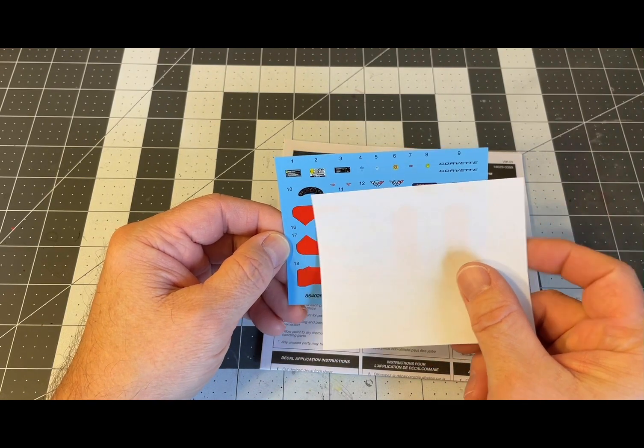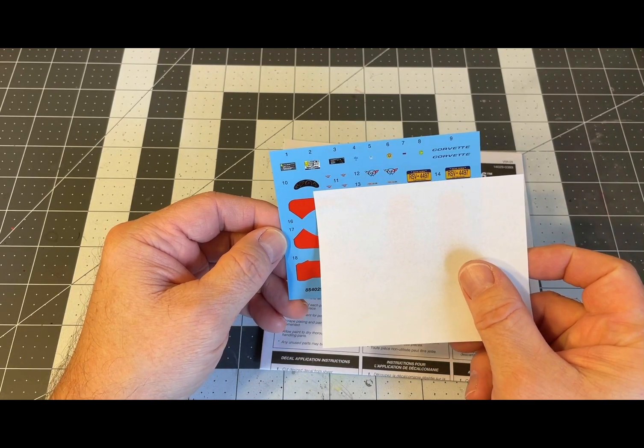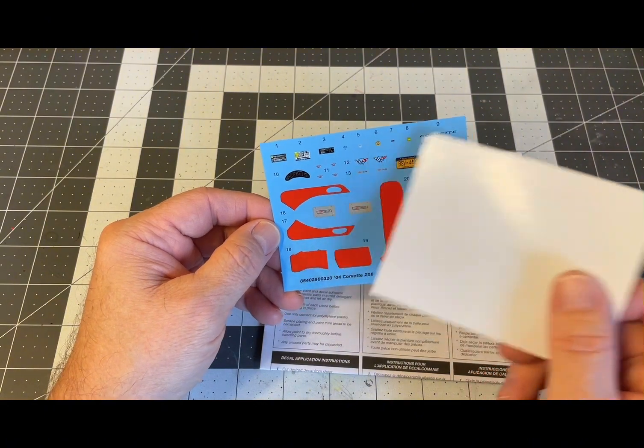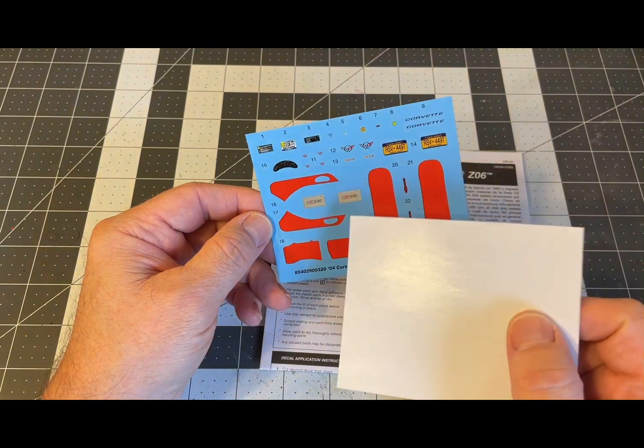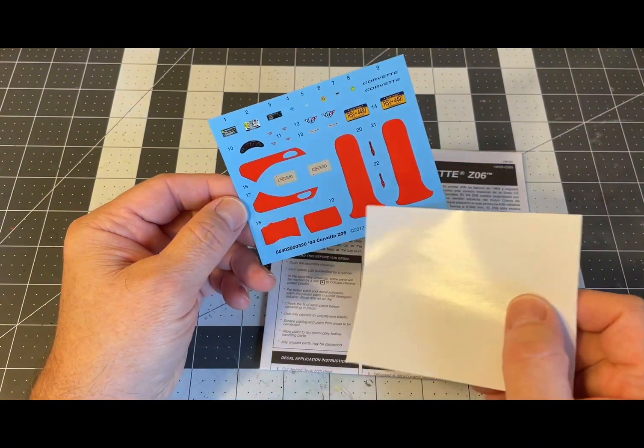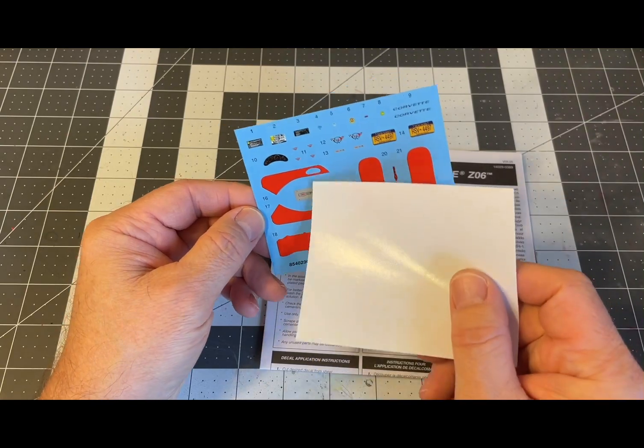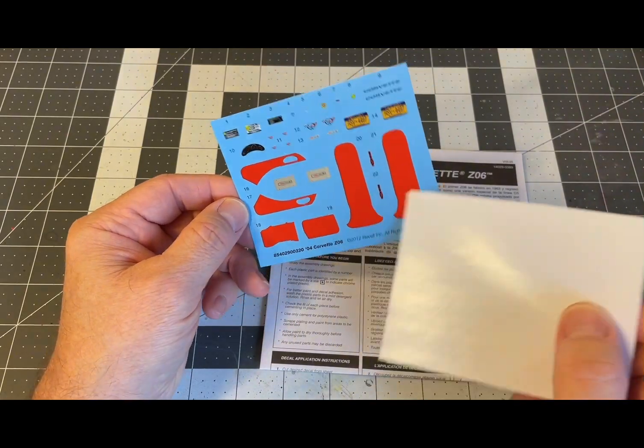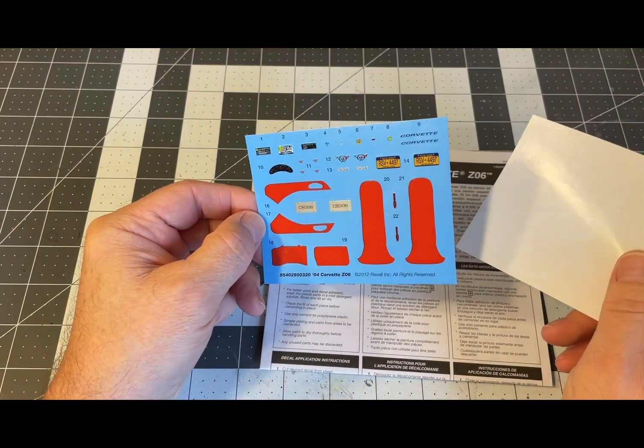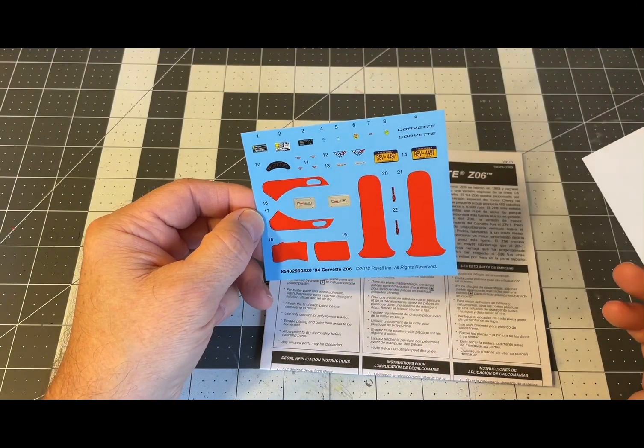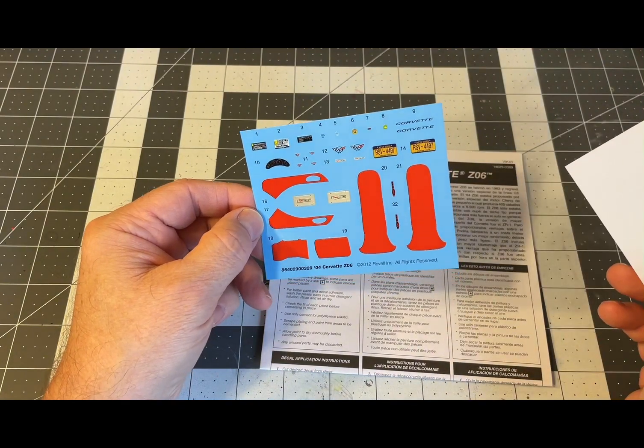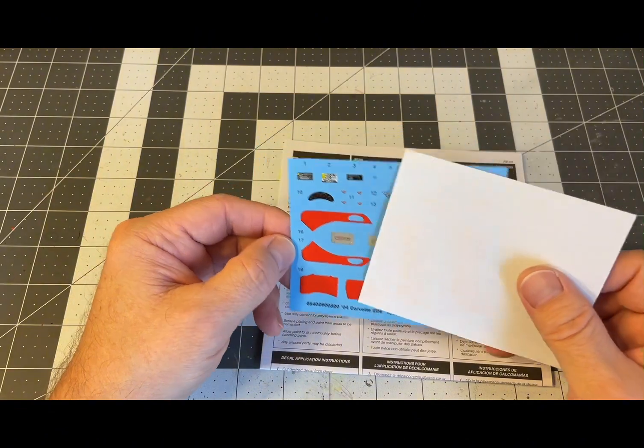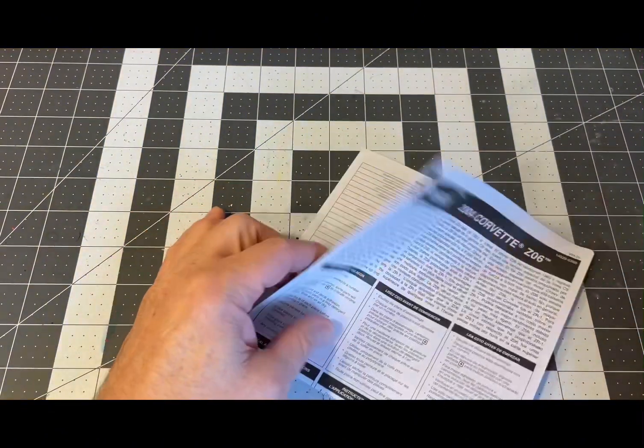Here's the decal sheet: some underhood decals, gauge decals, a couple Corvette scripts, Corvette logos, some interior stripe decals for your door panels and your seats, a couple of Z06 logos and some license plates. Not a lot there but enough to help you detail it a bit.